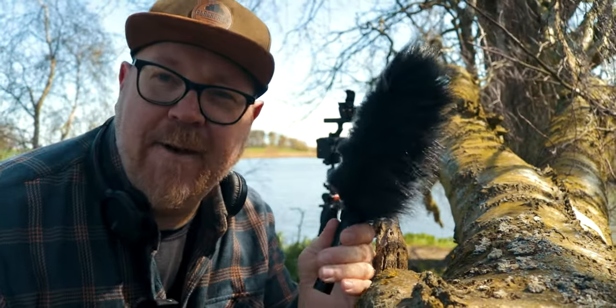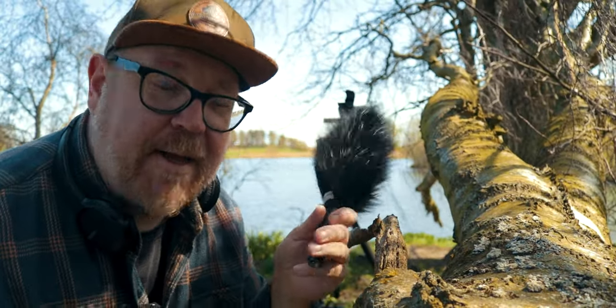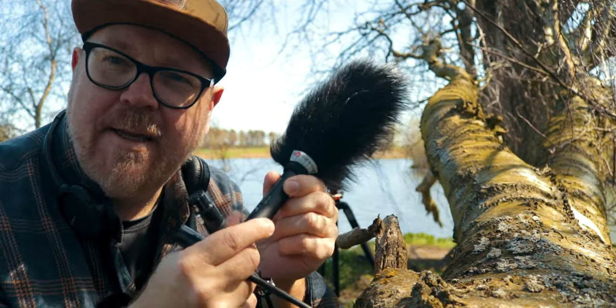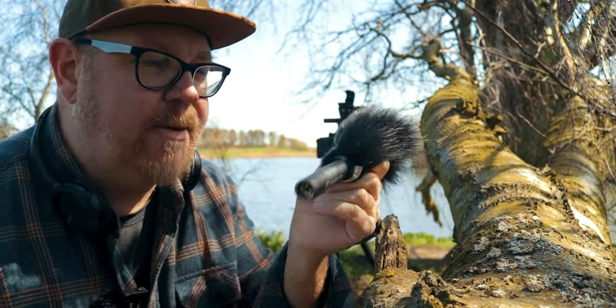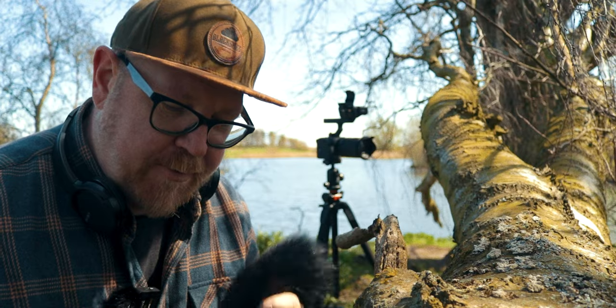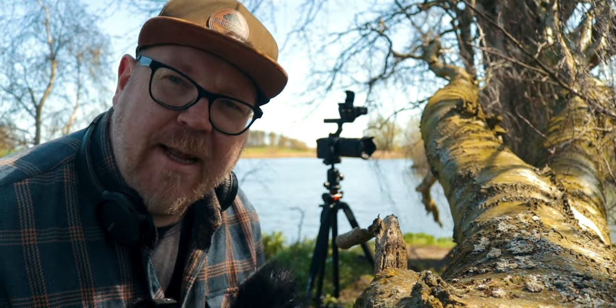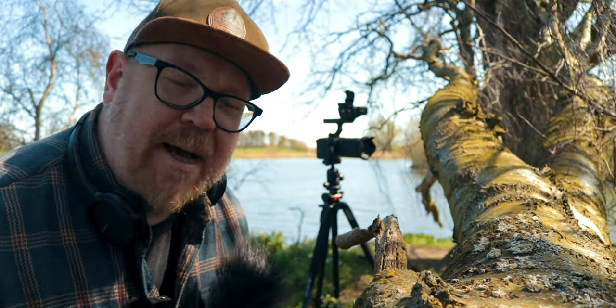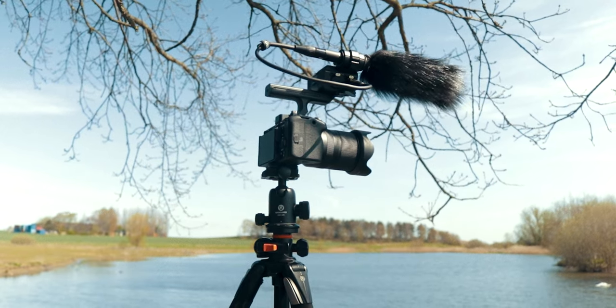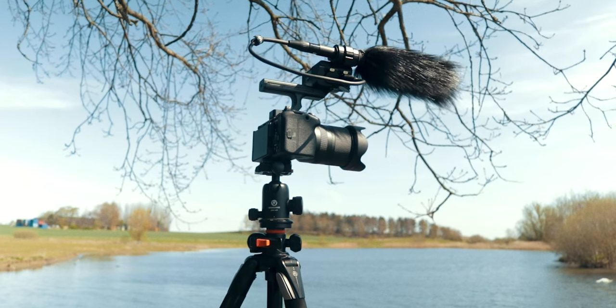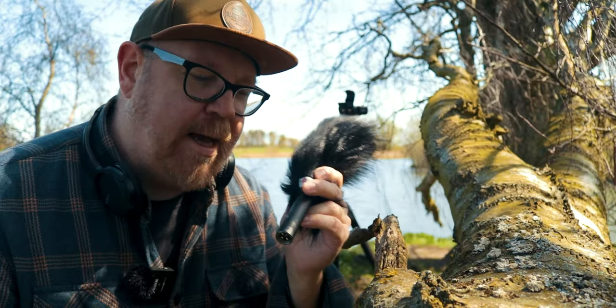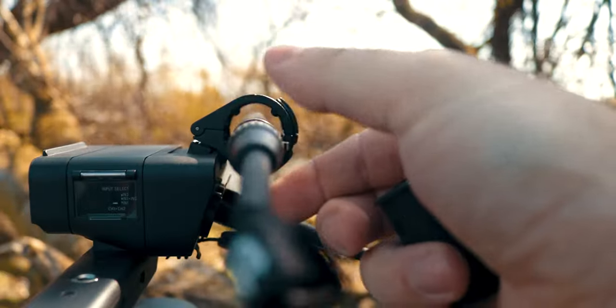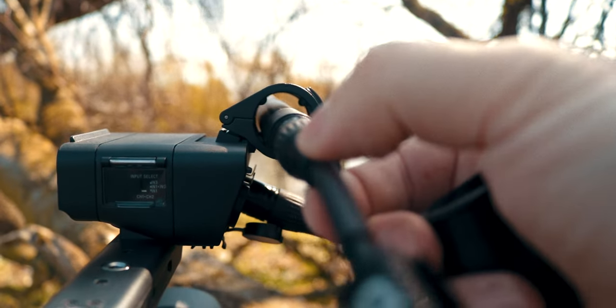Hey guys, I'm here with the Sony FX30 and this is the Sennheiser MK600. Pretty popular microphone, a very good microphone, and kind of a perfect match for cameras like the FX30 and FX3. The only problem with the MK600 is that it's kind of a skinny microphone.